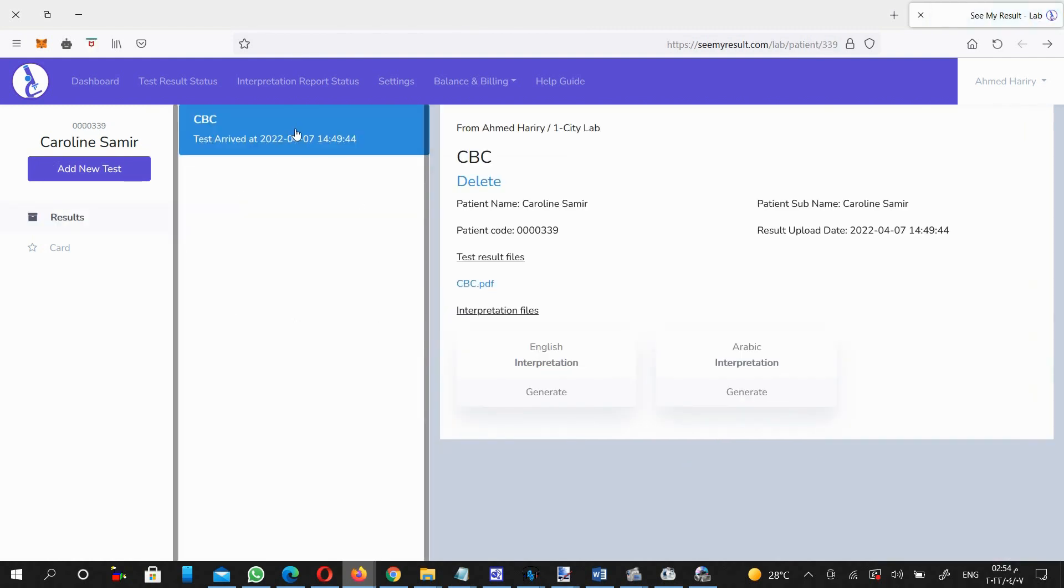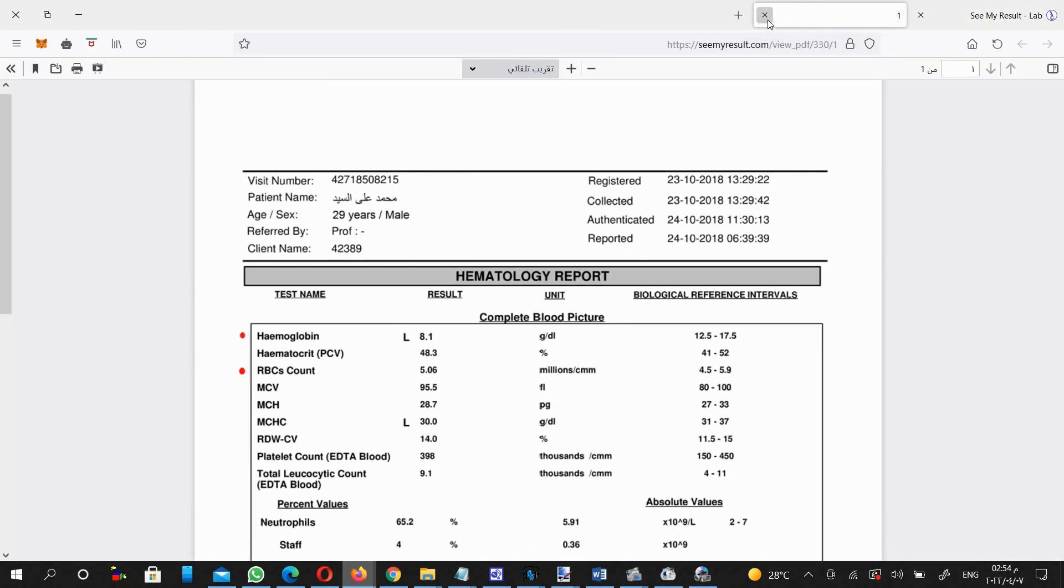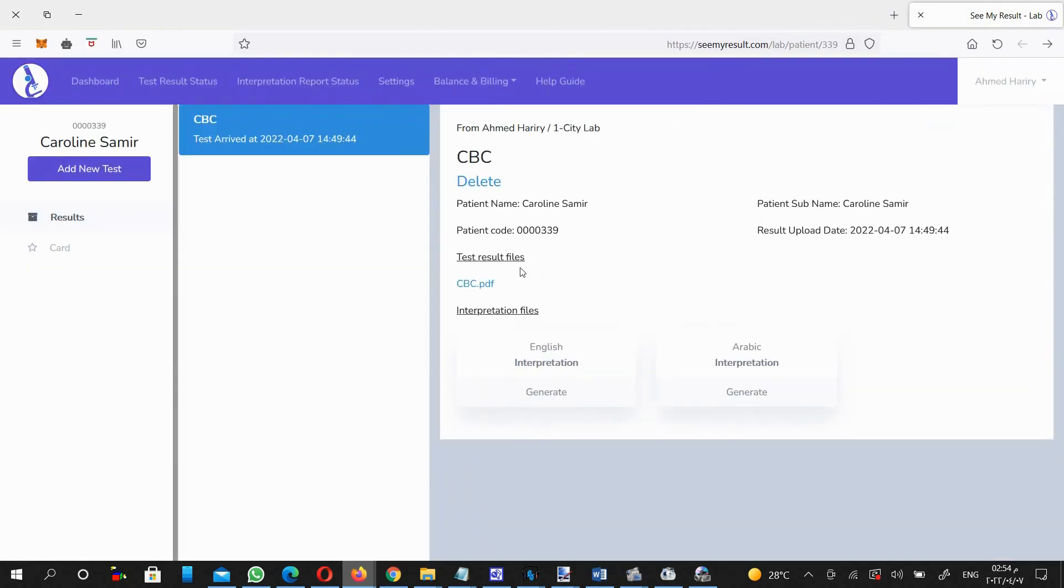This is how adding a test result report to this patient account, it is now available for him or her to review online.